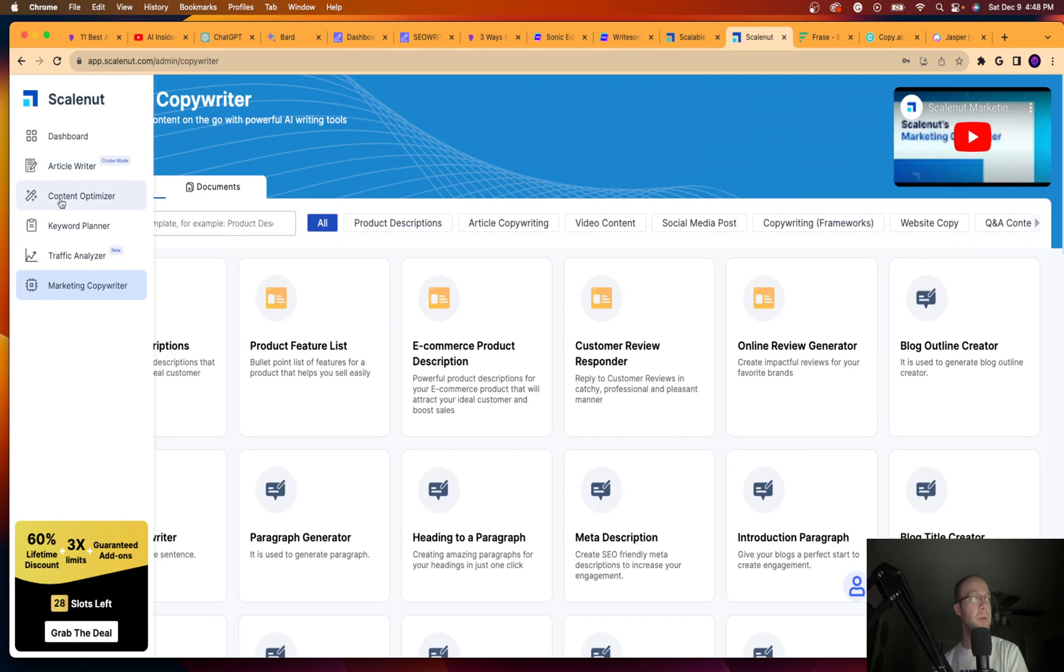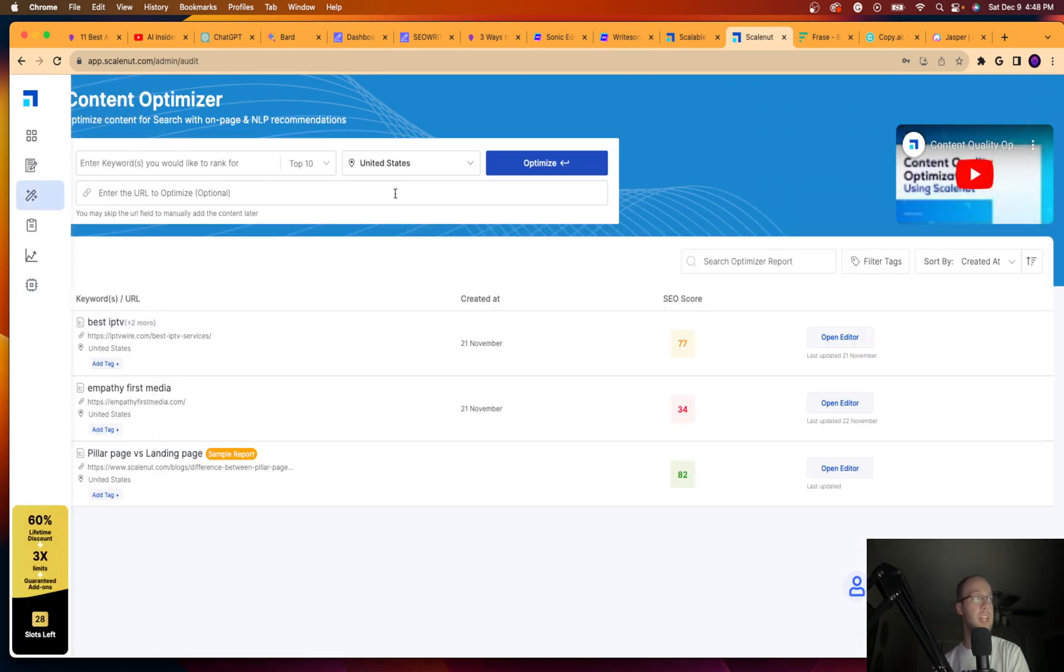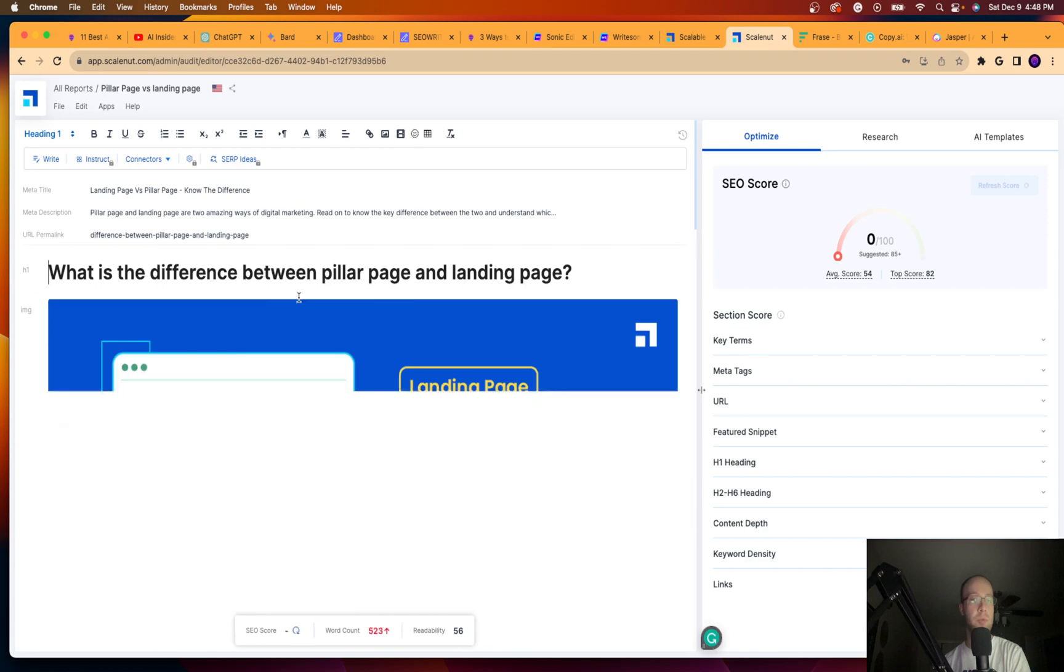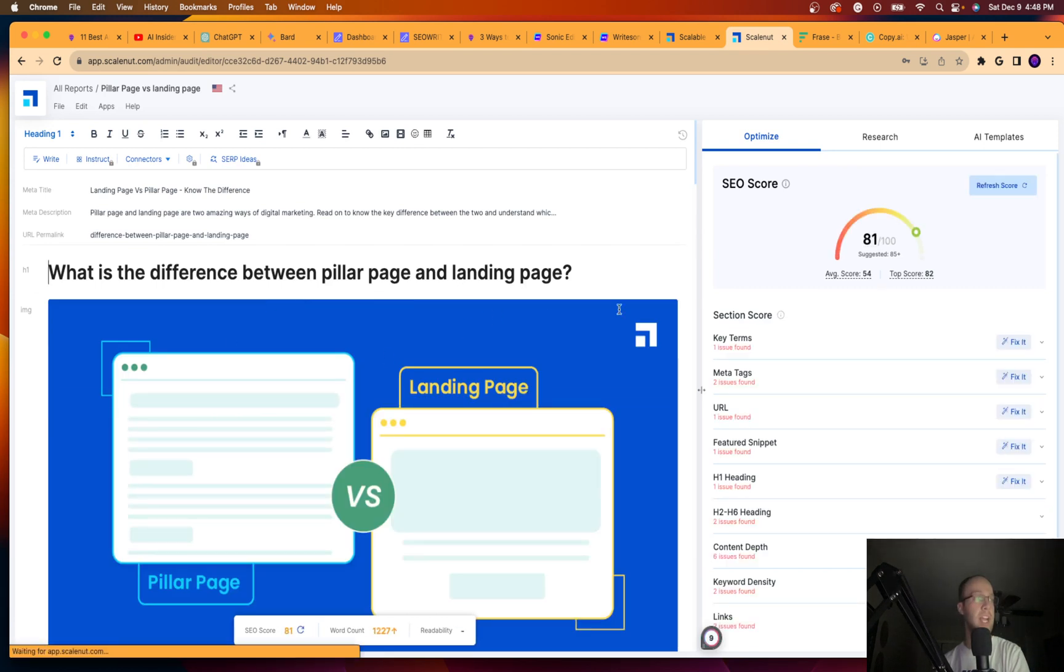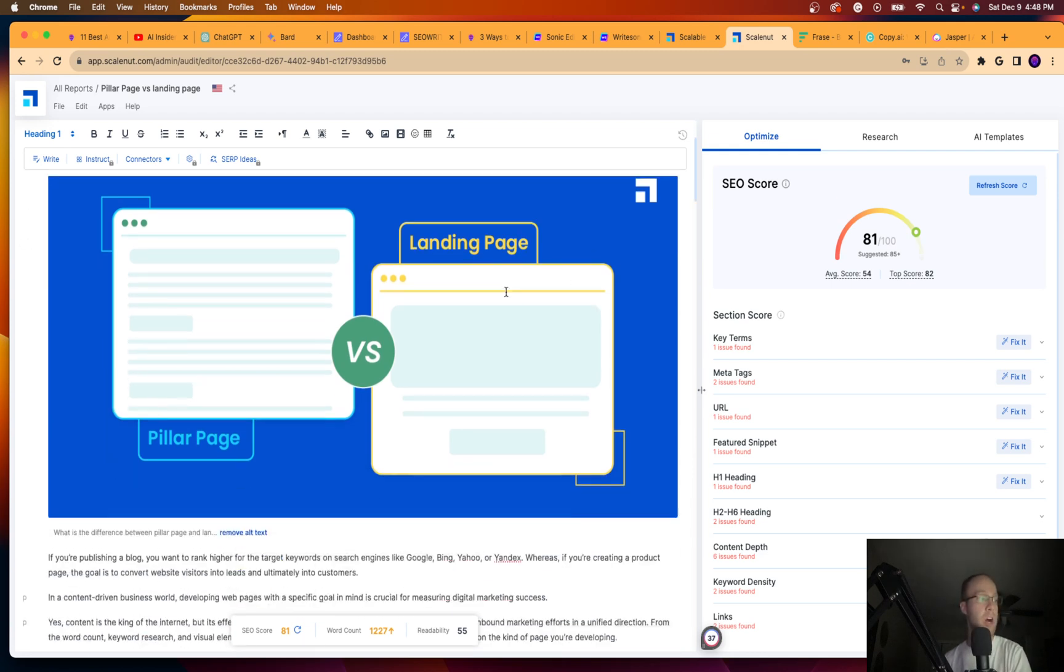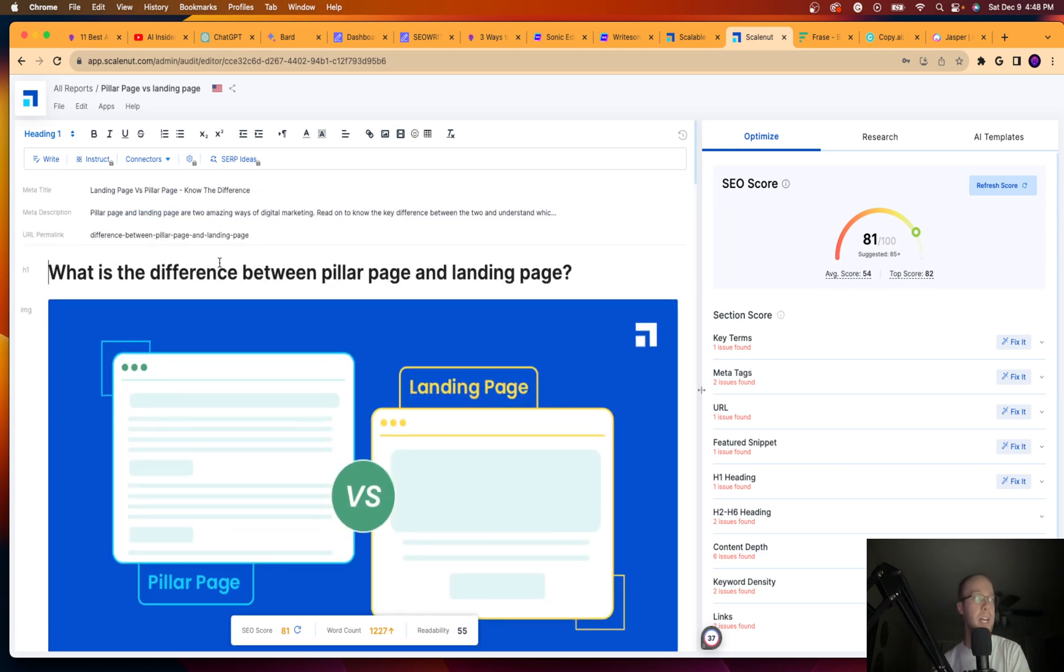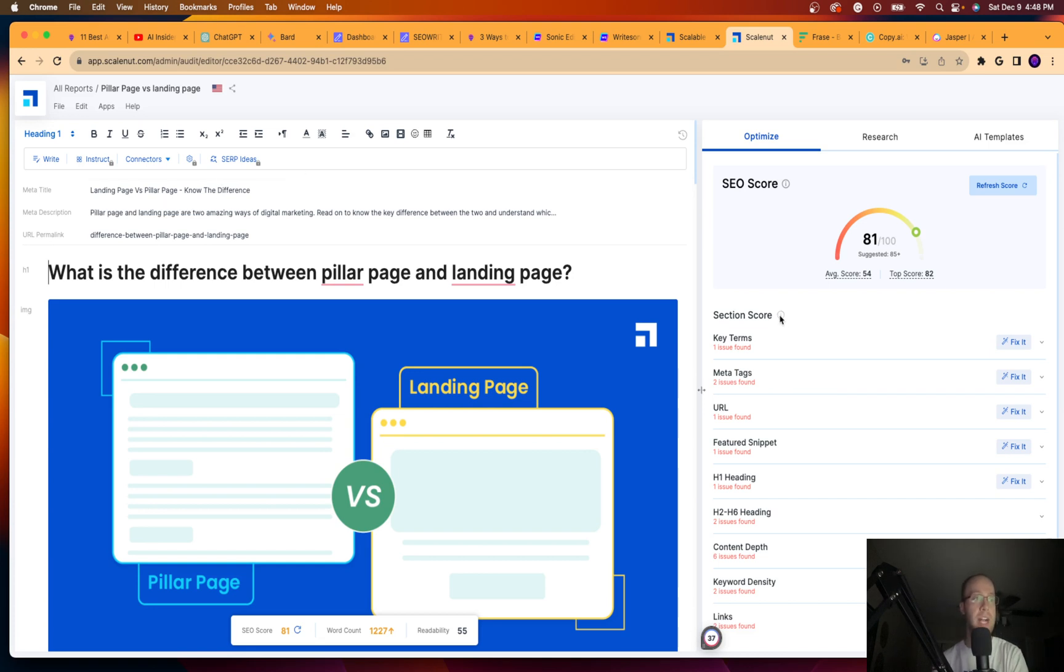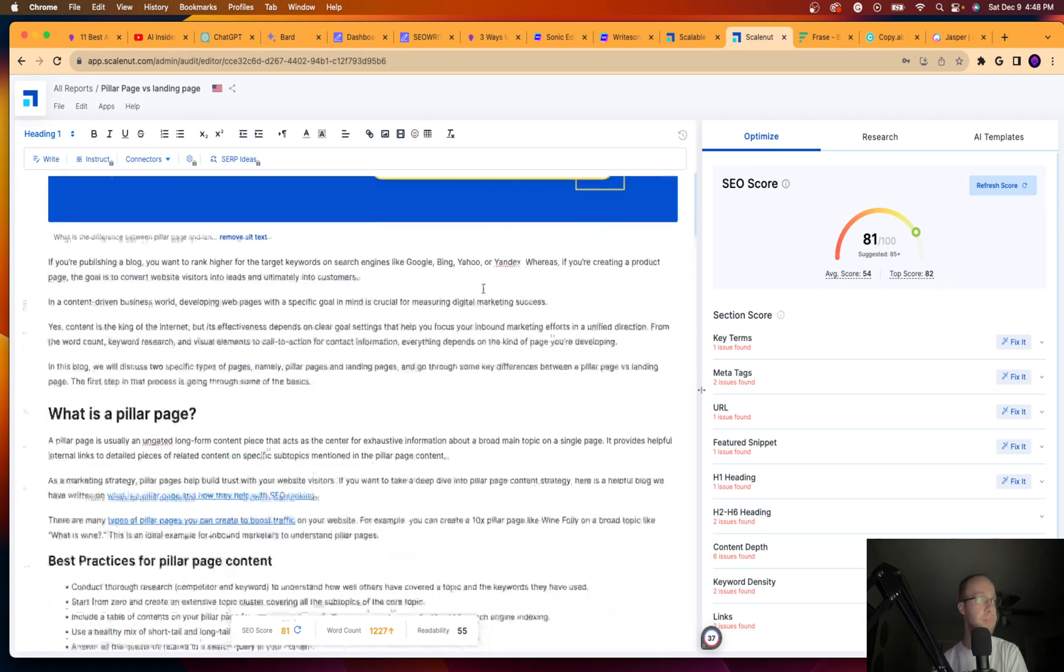My favorite part about this though is the content optimizer. So for example, here's a sample report that they created. It's almost like Surfer SEO. If you guys have ever used Surfer SEO before in the SEO or content space, you'll know what I'm talking about. But you just plug in a URL and it analyzes it from an SEO perspective. So it'll give you a score out of 100. So 81 out of 100 in this sample.